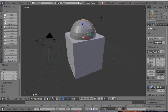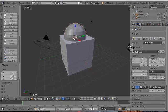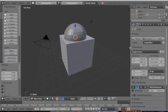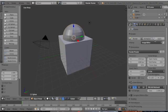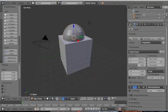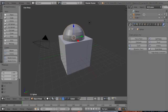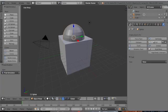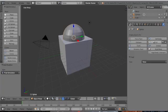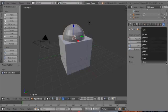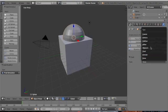While selecting the sphere, go to Physics on the right side of your screen. Press Fluid - this is going to be the fluid - and select Inflow.